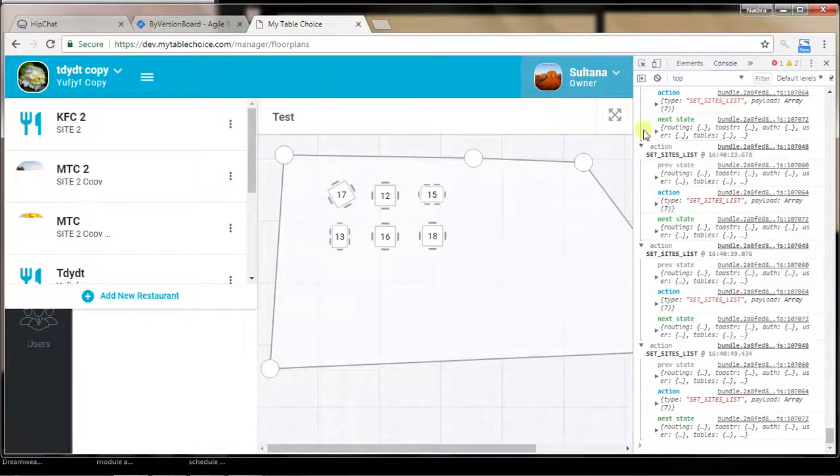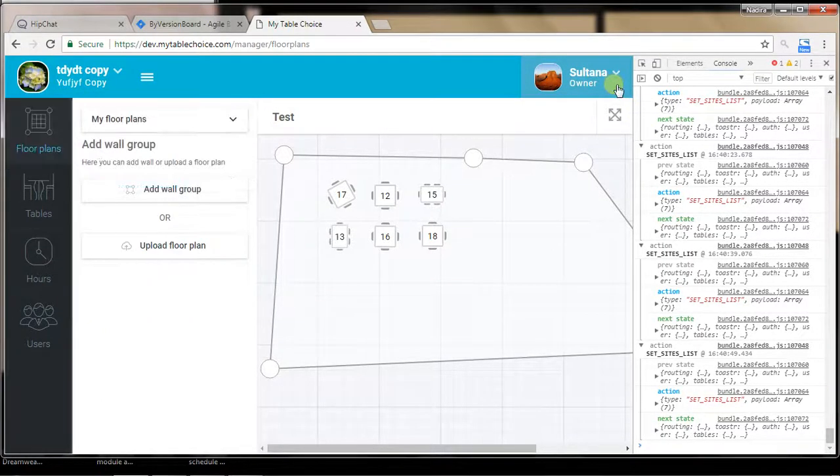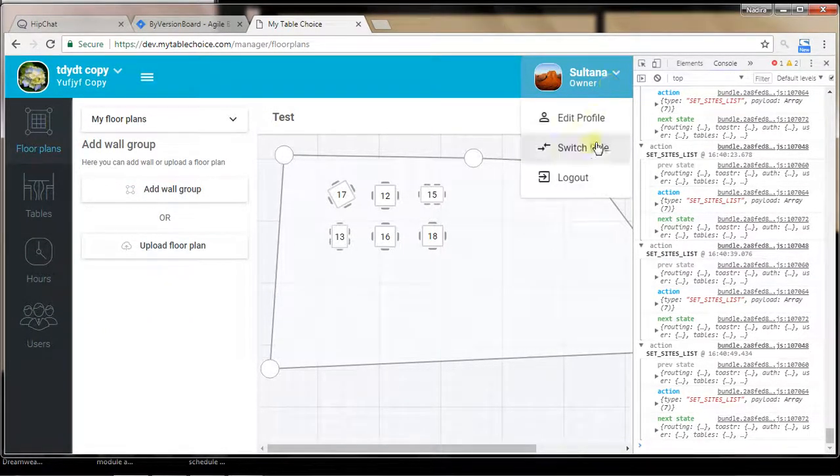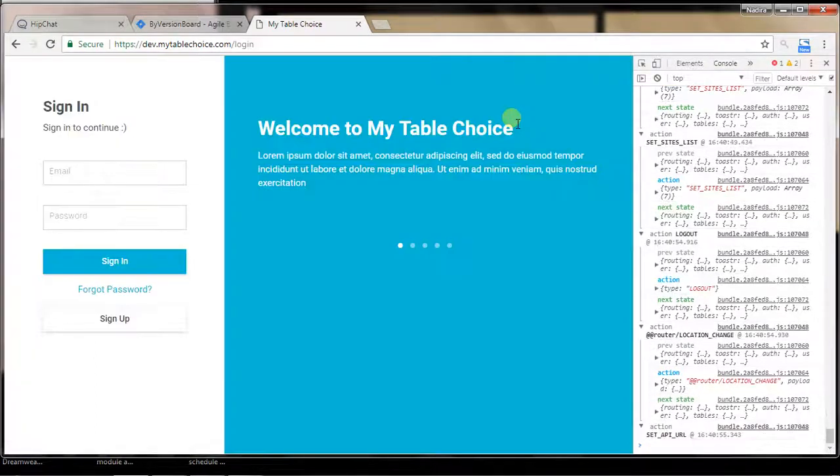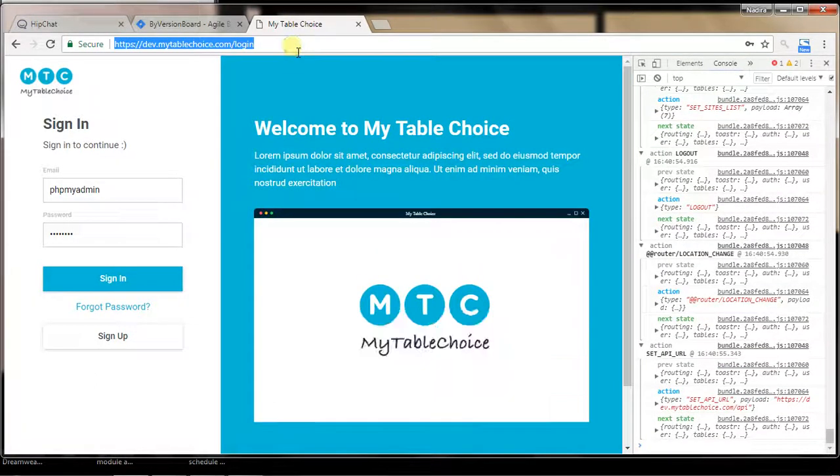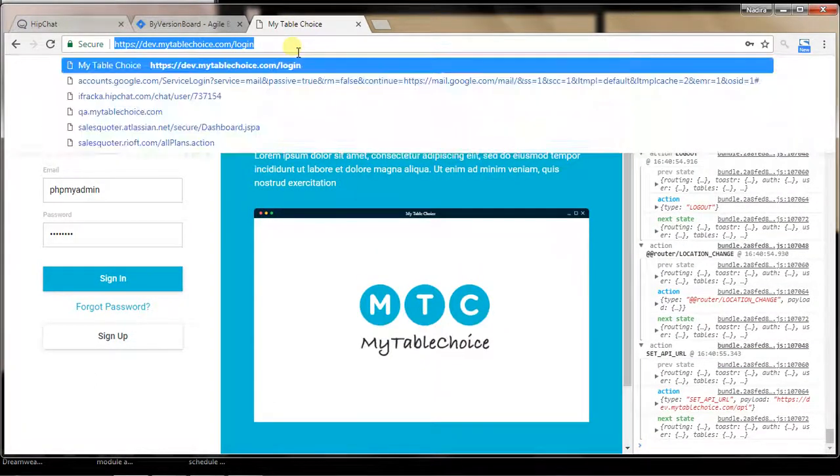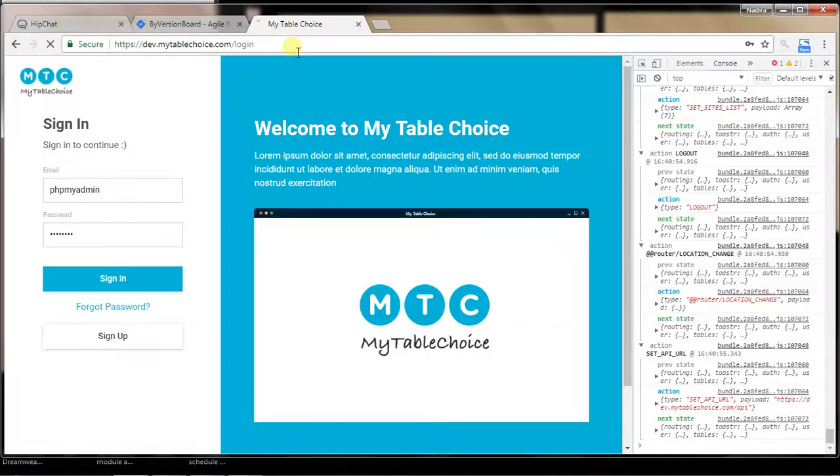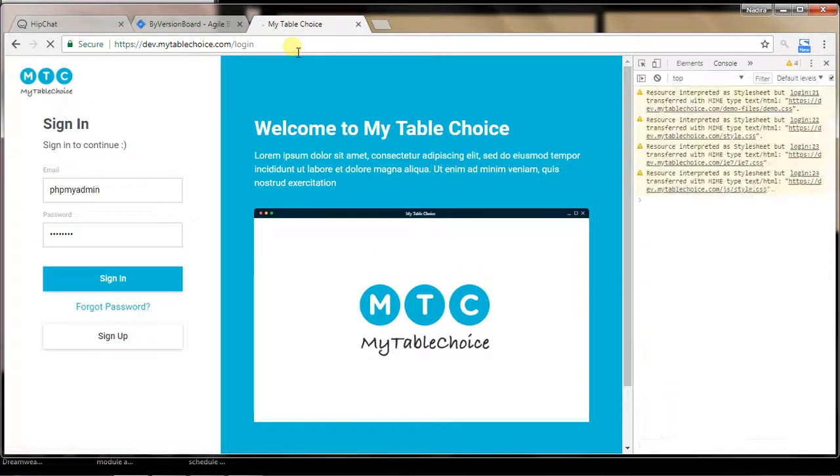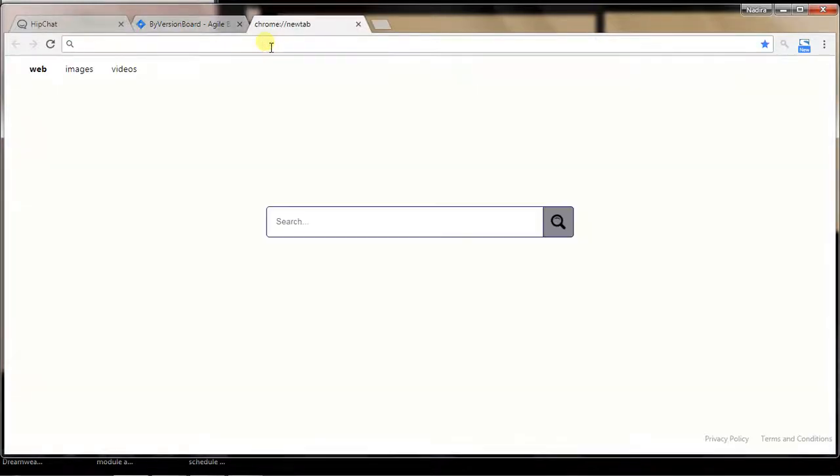That was another bug I was talking about. Now I will just try to check if after logging in or logging out, or maybe if I close it and open it again, those issues will still come or not.